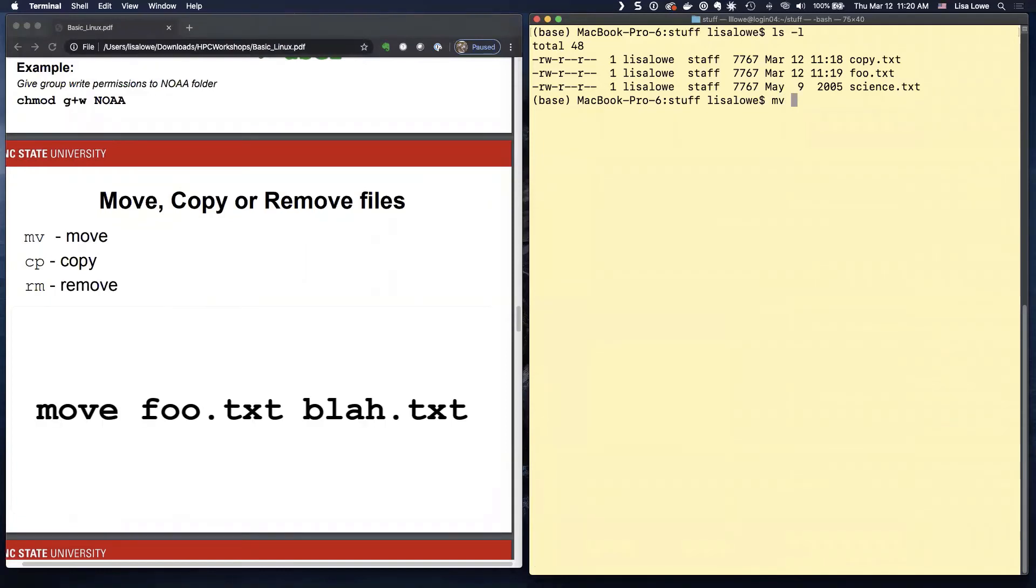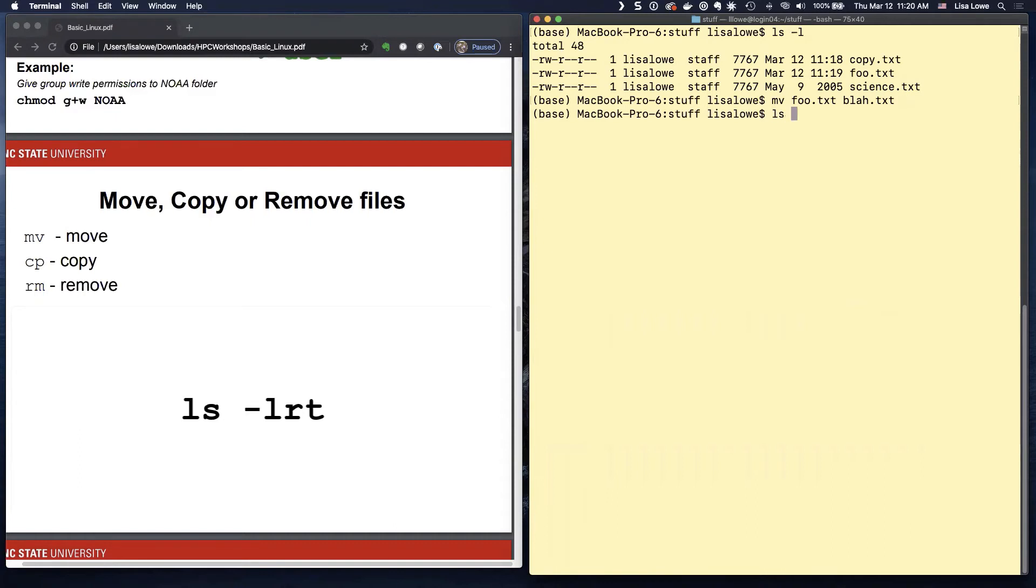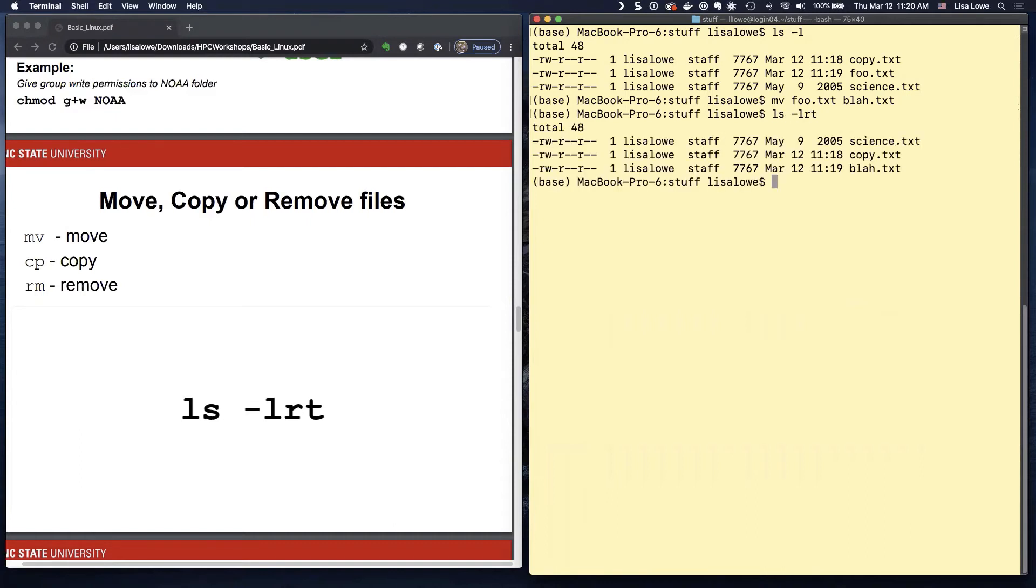So if I want to rename food text to blah dot text, which is my favorite name for junk files is blah.